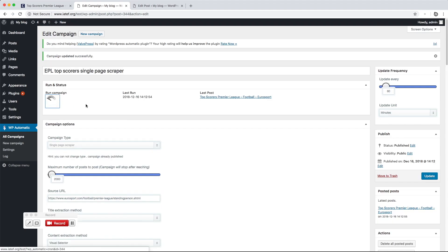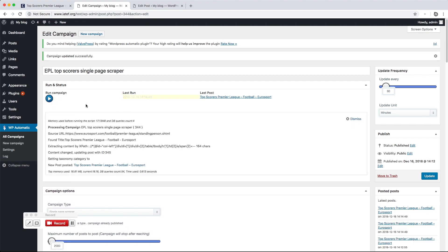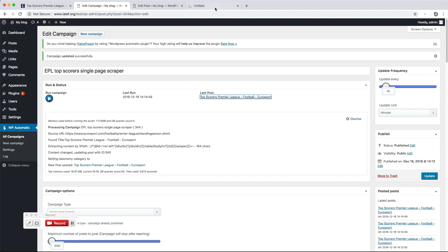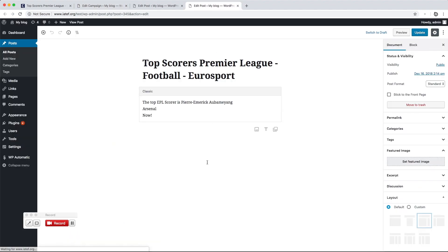Click Run Now to start processing the campaign. The desired part got extracted successfully.